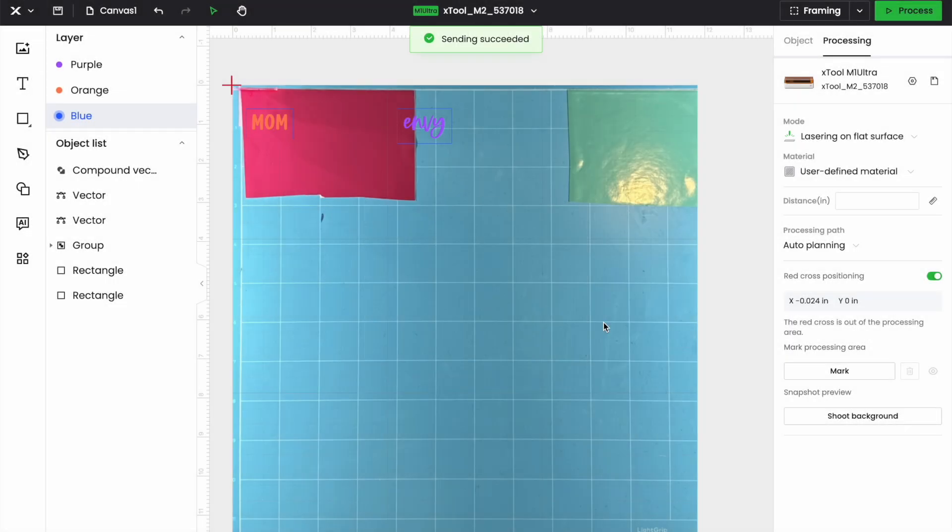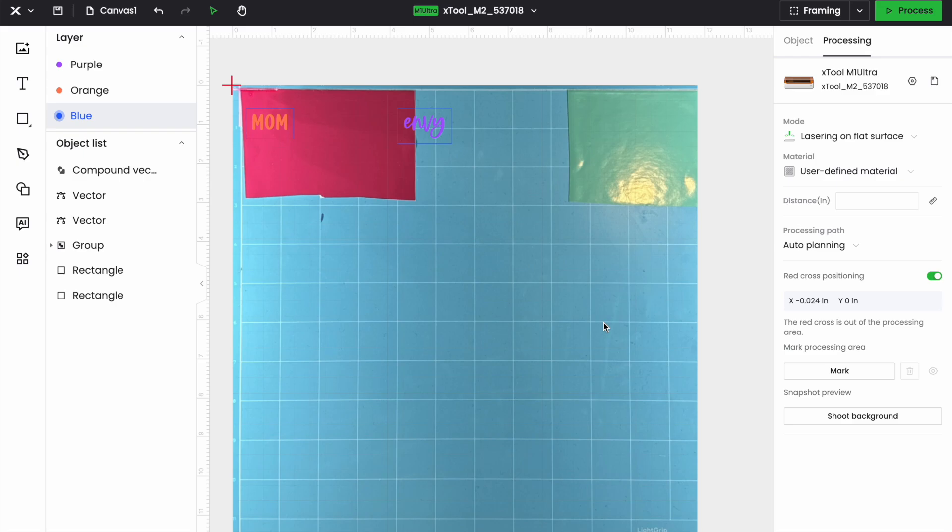And just like that, we now have our image capture of what is happening in our machine, on our screen, so that we can put our file directly where we want it to be placed on whatever object we are cutting or printing on or lasering.